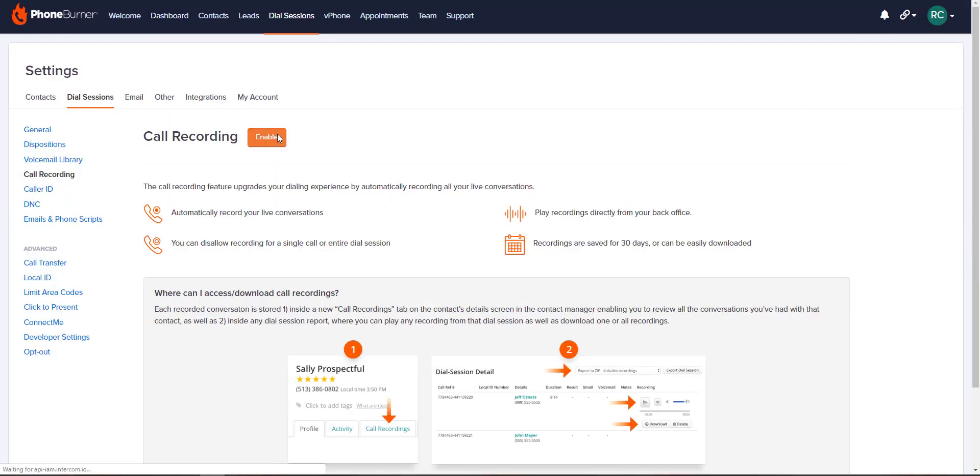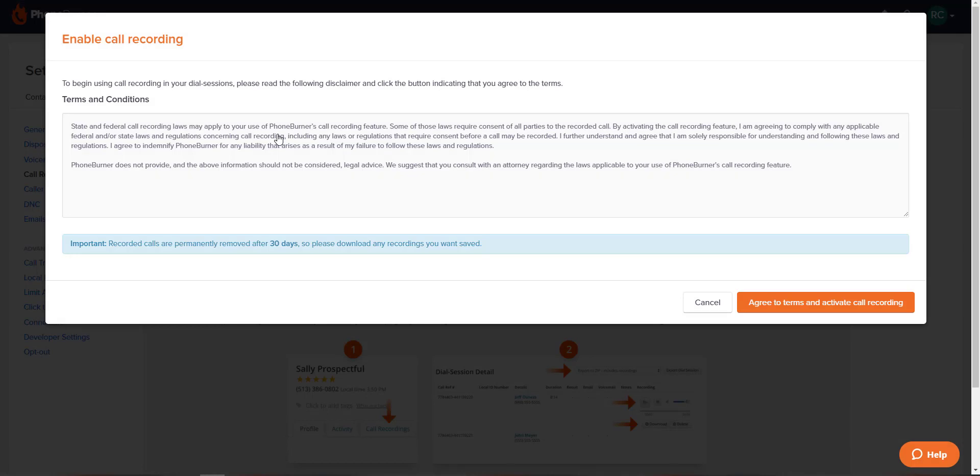Click the orange enable button. You will see our terms and conditions that must be agreed to before the feature can be enabled. Remember, it's really important that you read and understand these terms before you agree so that you're aware of your legal responsibilities when recording live calls with PhoneBurner.